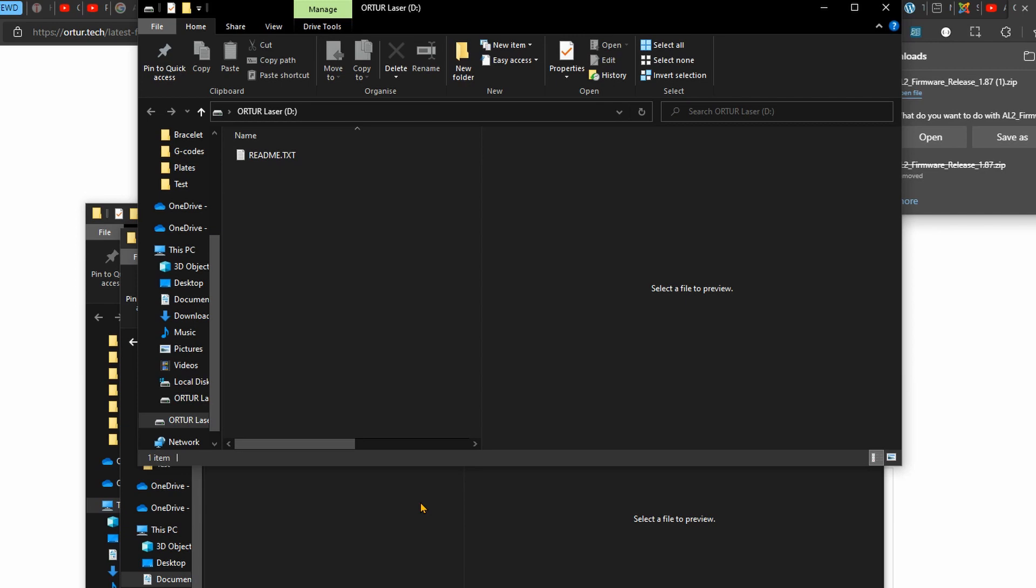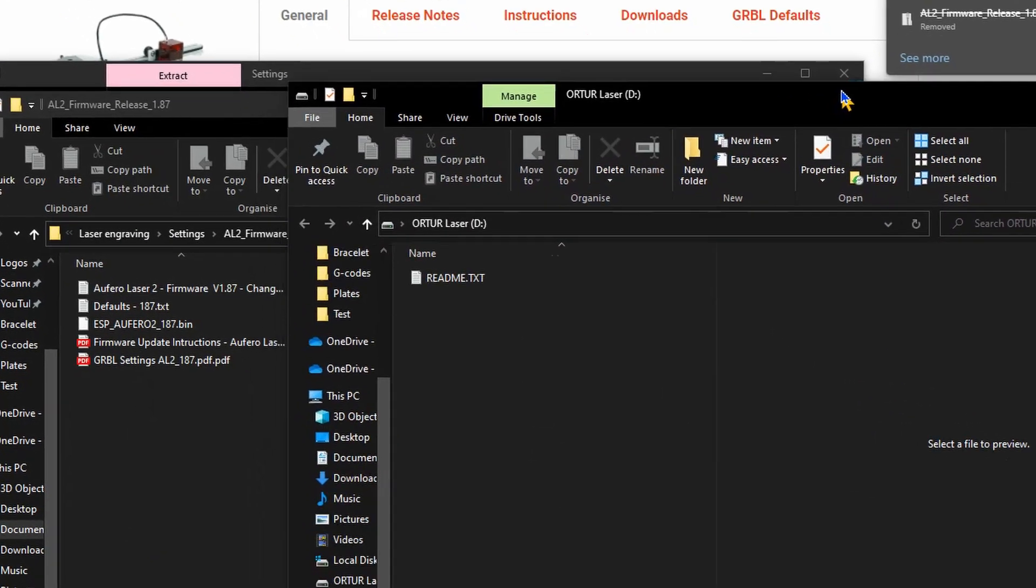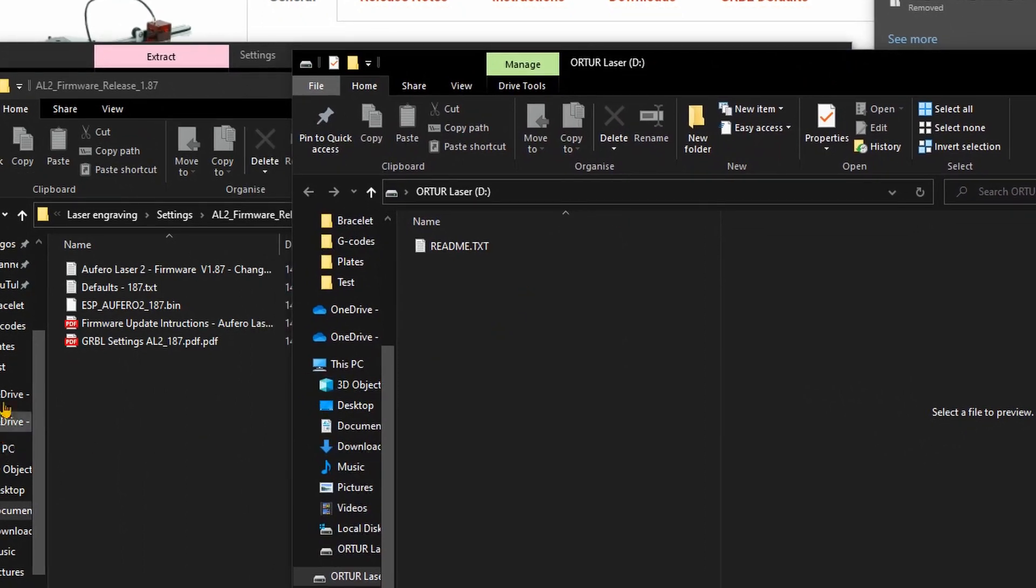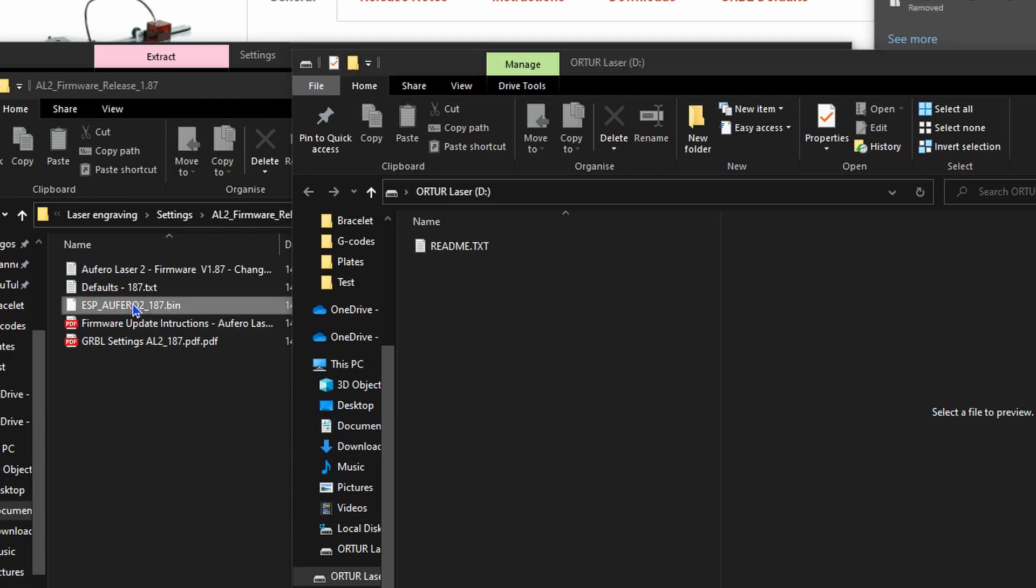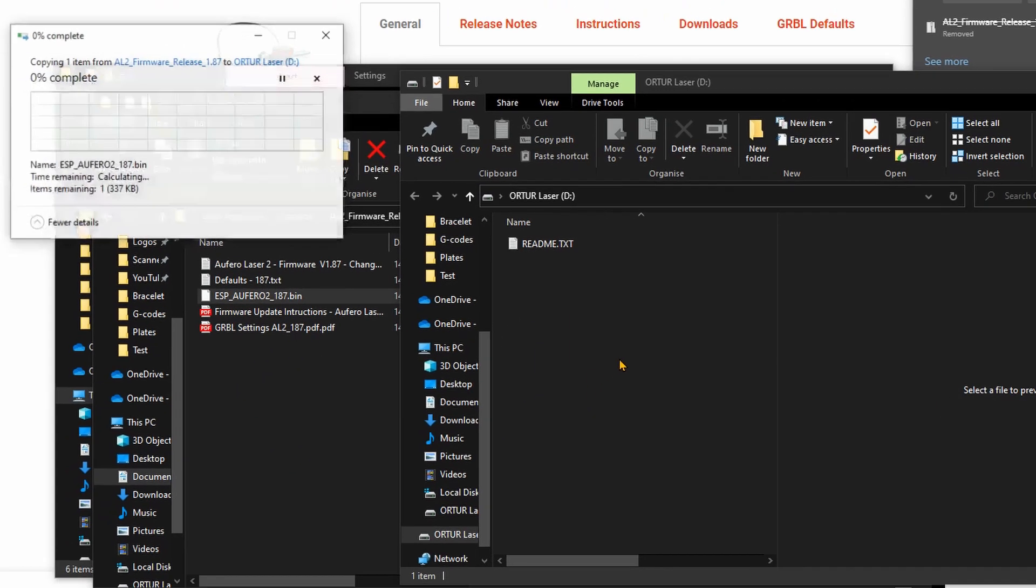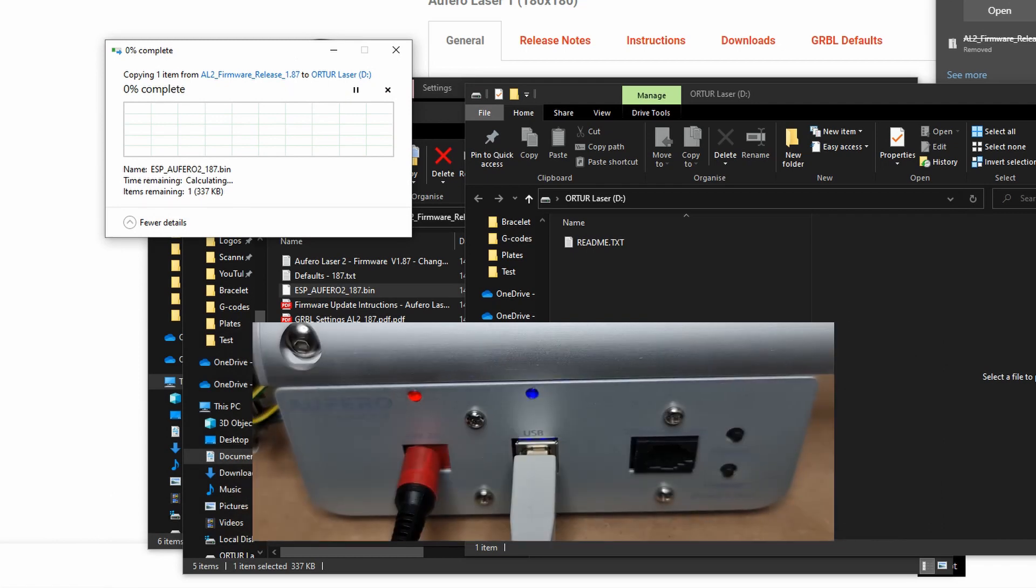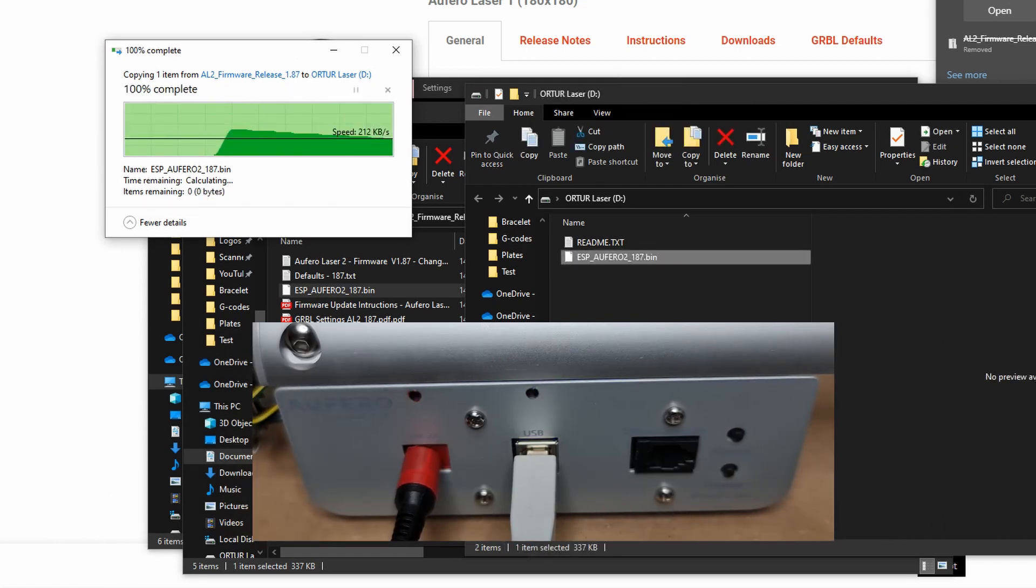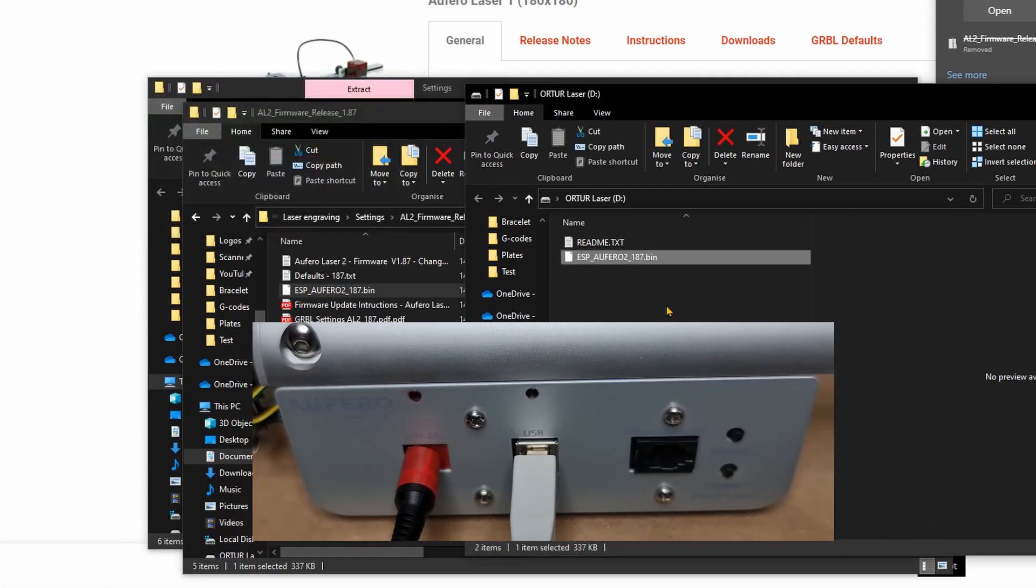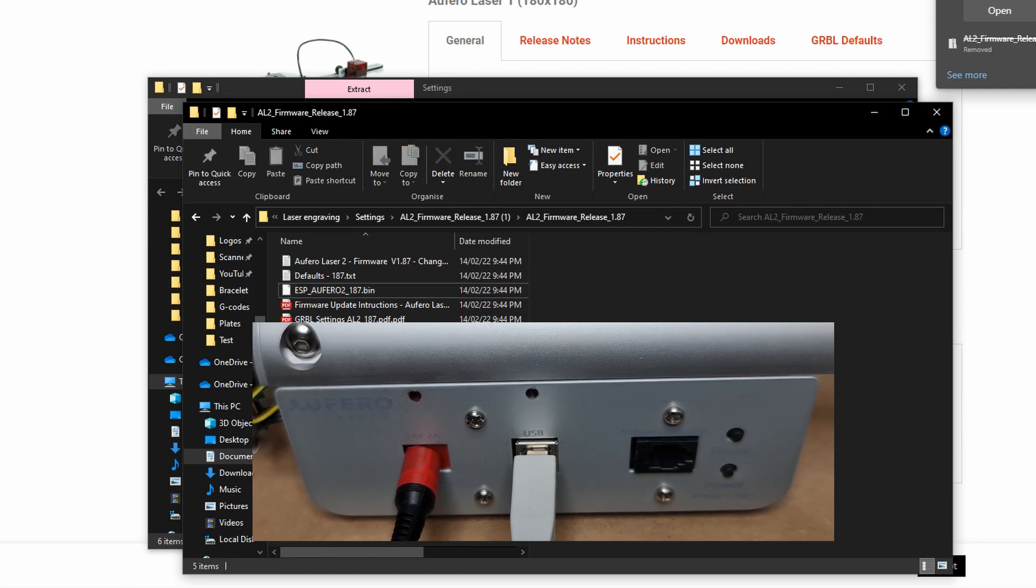Let's jump back into the computer and finish up the firmware update. What you want to do is get the ESP_Aufero_2_187.bin, which is the current version we want to update, and drag and drop it inside. This will copy—should be fairly quick. Once you're done, you'll see that the machine will power down on its own and disconnect.